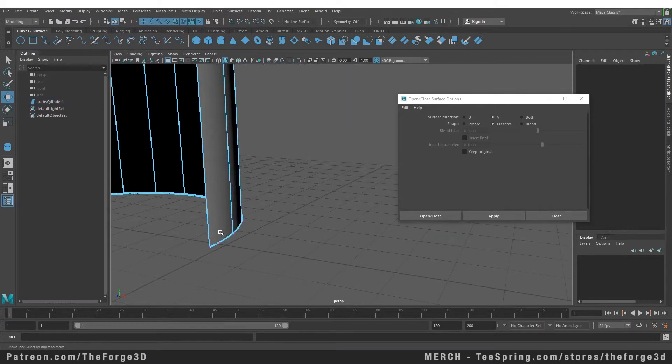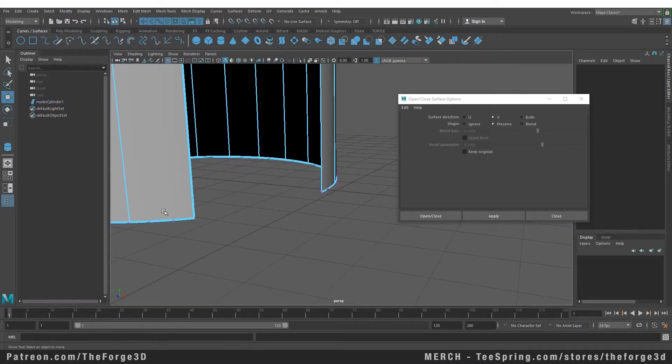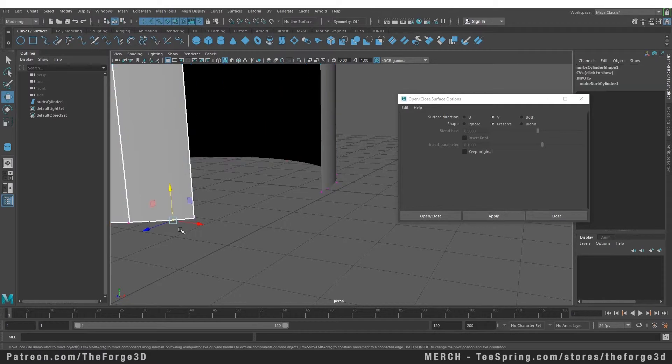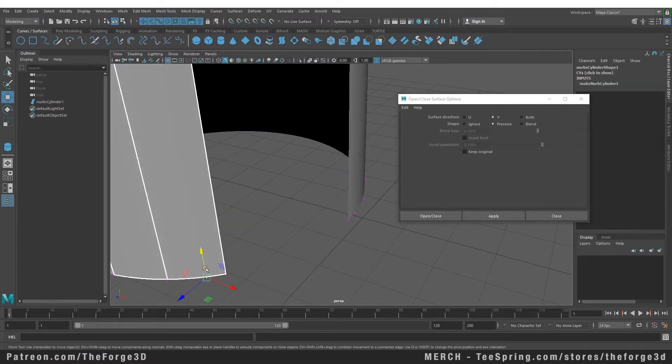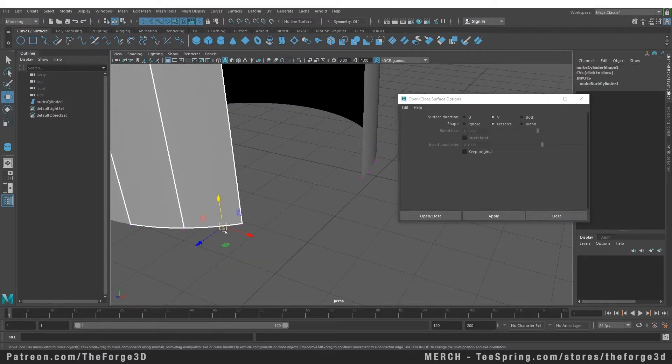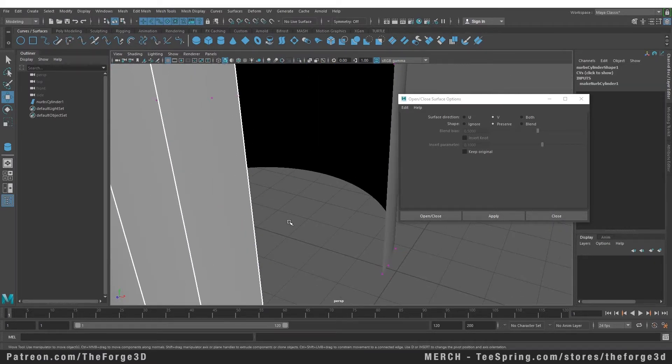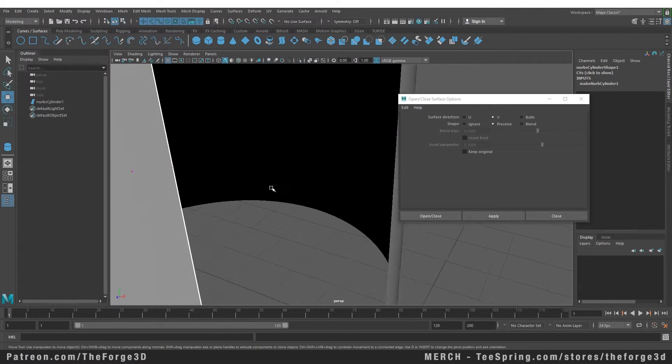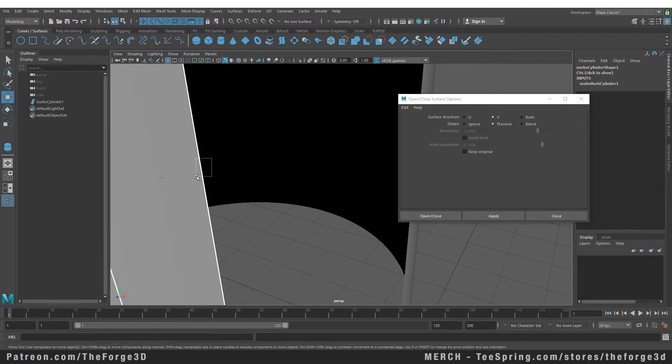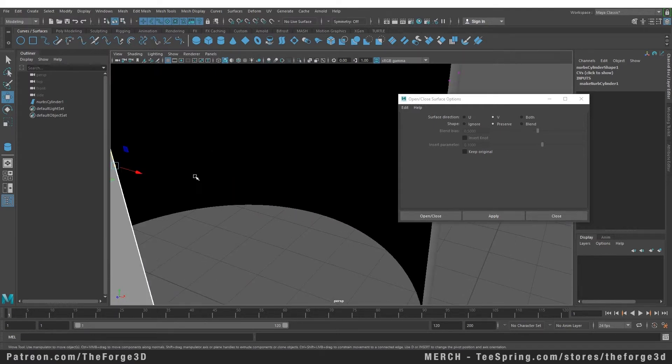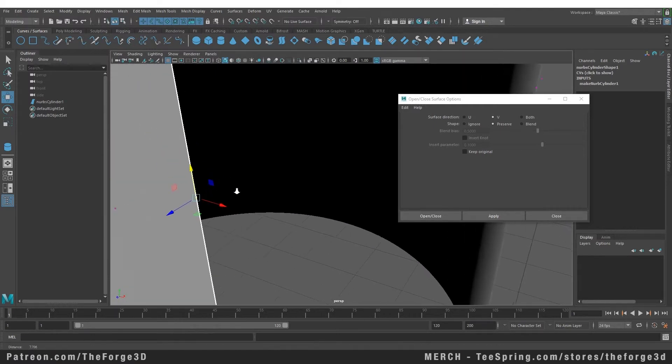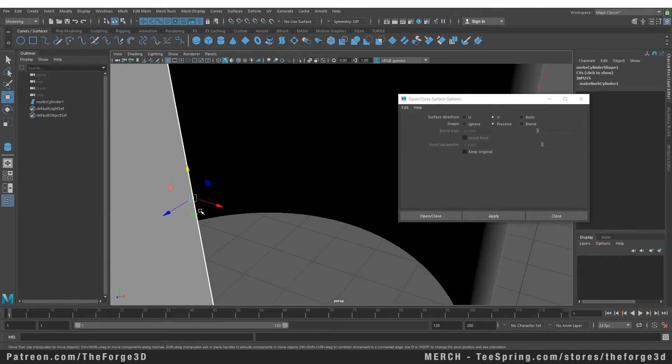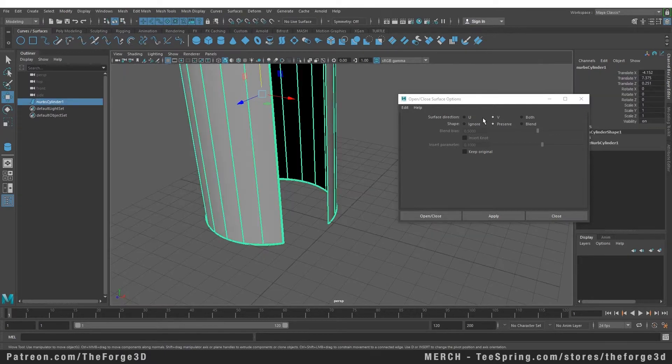You can see that we want to close our curve in the V direction. Here is our V option, and if we go up, you can see that our vertical direction is our U direction. I don't know if you can see that, it's really tiny. So now that we know we want to close our curve in the V direction, we can keep this at default.